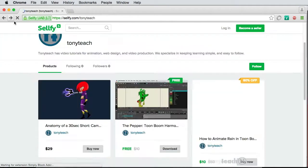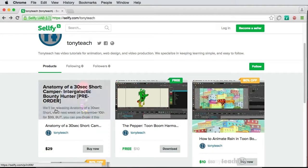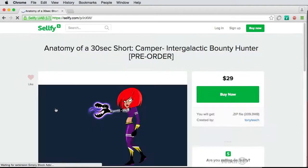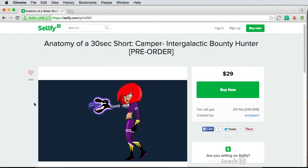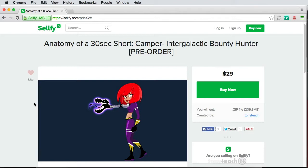And last but not least, I wanted to let you guys know we are releasing our next version of Anatomy of a 30 Second Short. This is going to be for our character Camper: Intergalactic Bounty Hunter. We're going to be releasing her next week, September 10th.